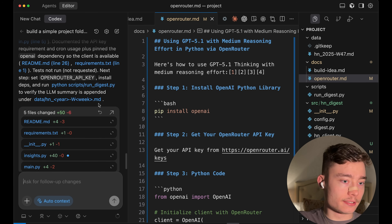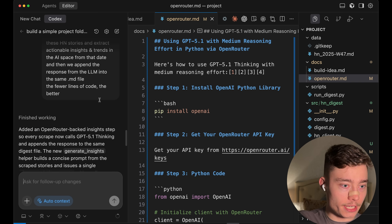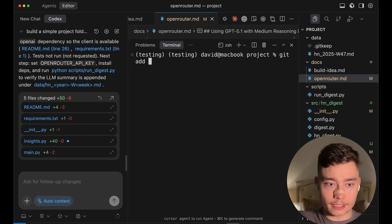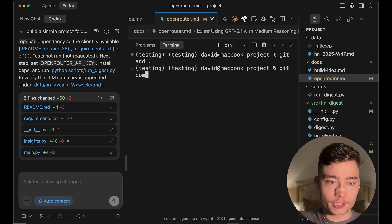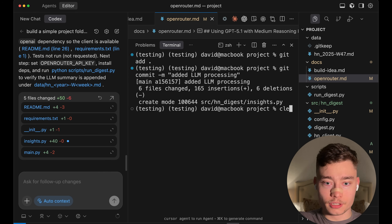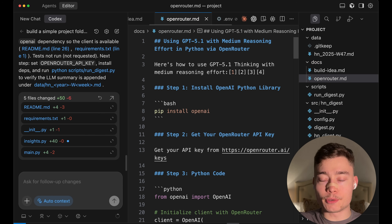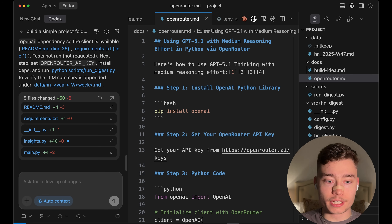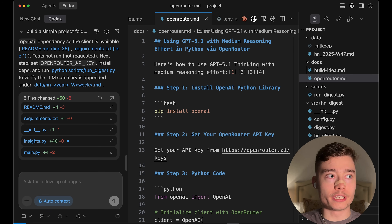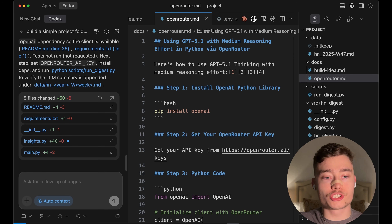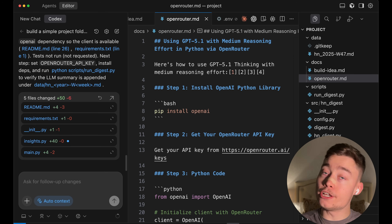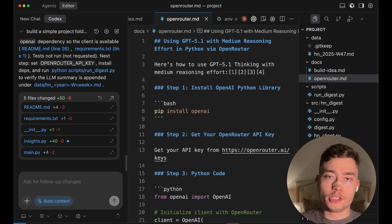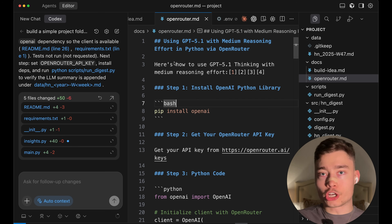Codex has finished the updates. I'm going to stage everything again and do another commit: git commit -m 'added LLM processing'. This is a very good habit for any project you're going to develop for more than two hours, because initializing a git repository means that even if the AI agent messes something up, you can simply go back to the previous commit.